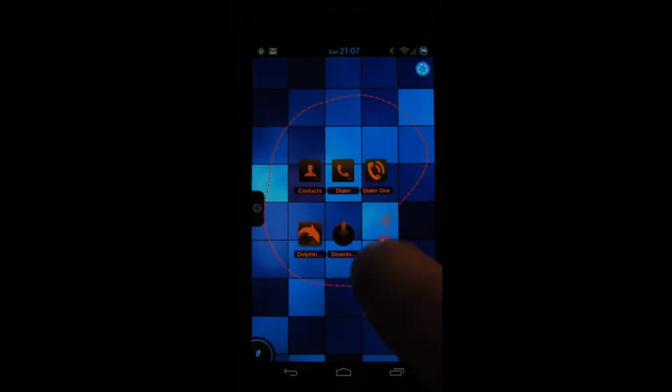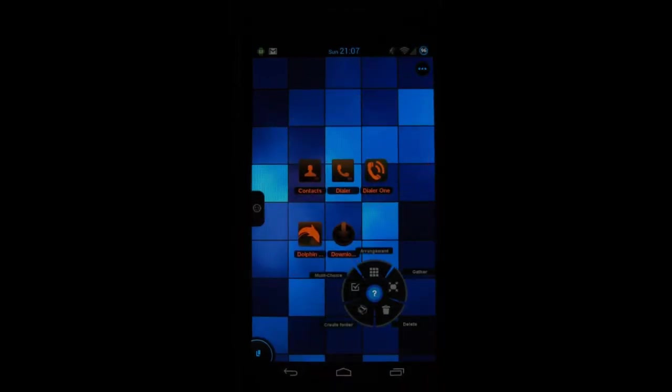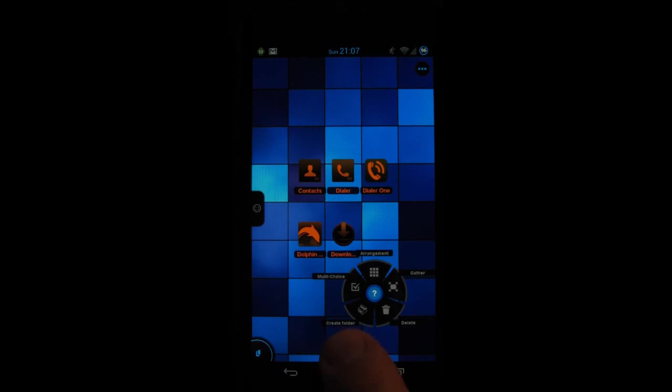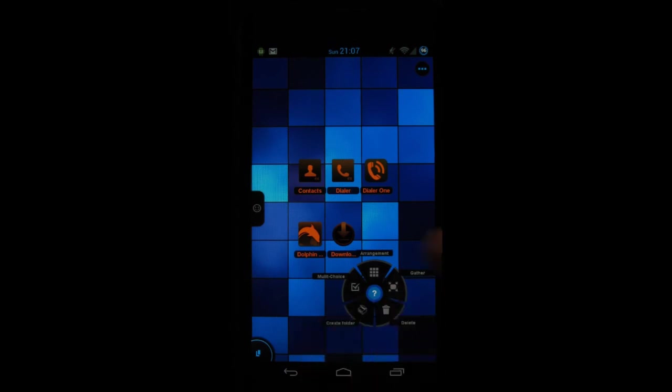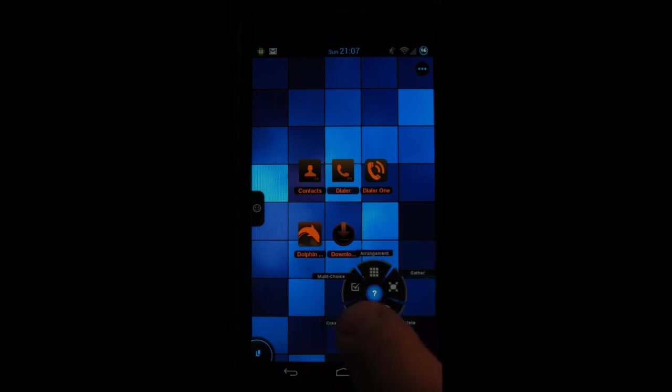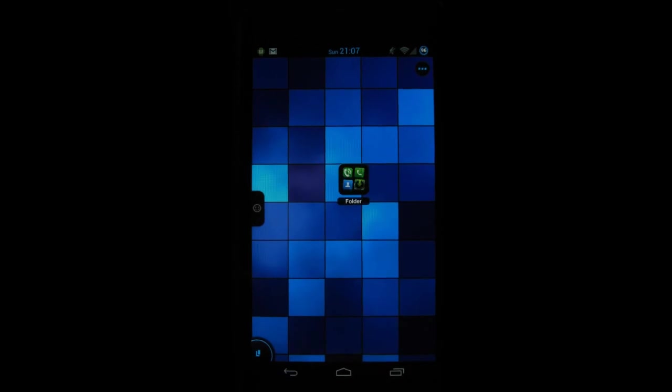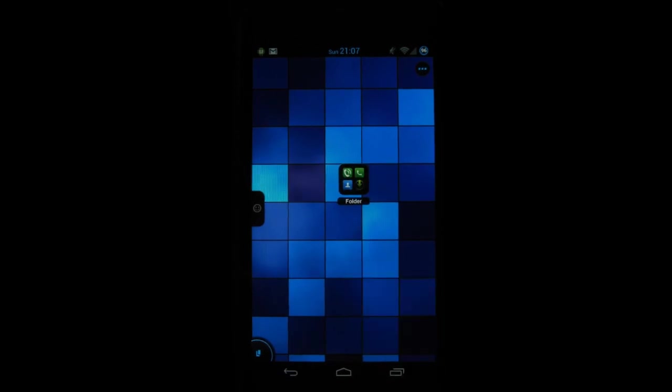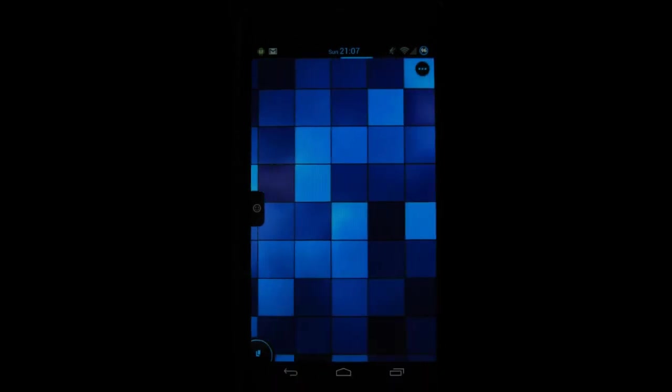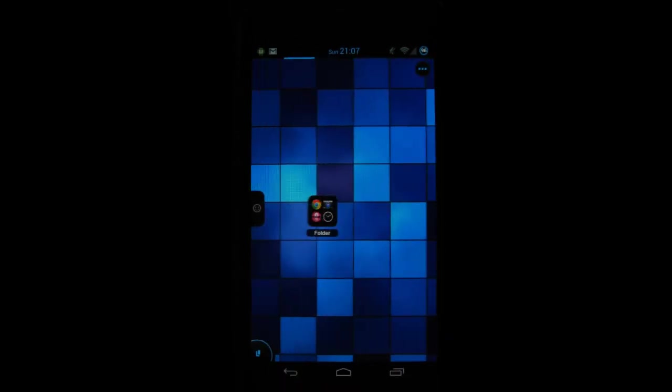Then you have something called the lasso mode so if you double tap on the screen it's on, you can draw a lasso and you can create a folder or change the arrangement, gather the icons. For example I'll create a folder and there we go. That was TSF launcher, it's one of the nicest ones.